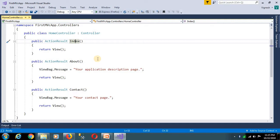So the view page is returned. The action result is a different type of view result. In the next video, we will talk about routing and how to control and action.